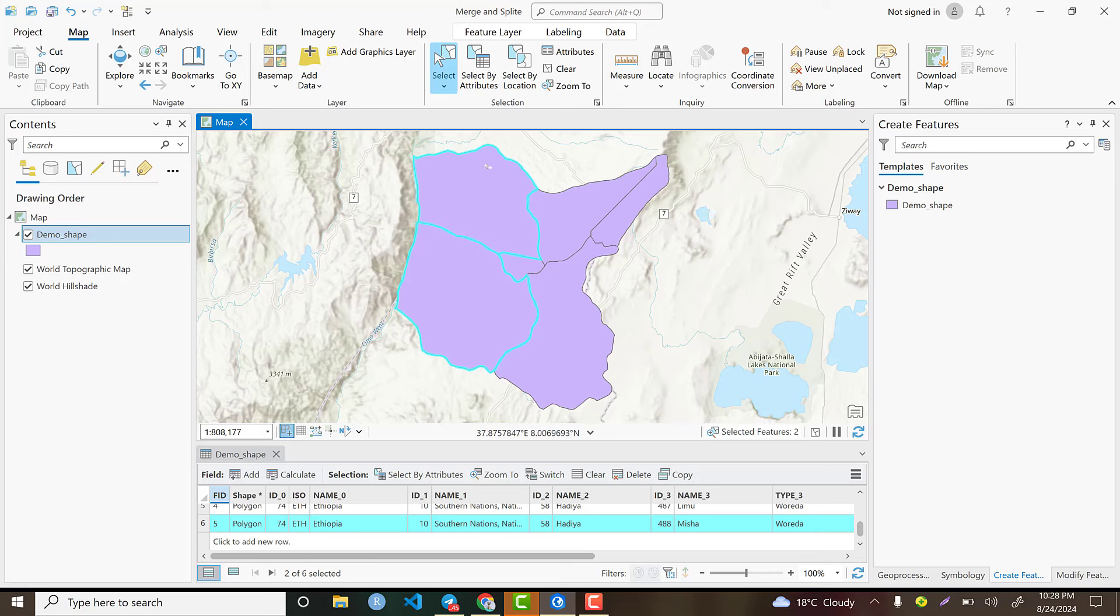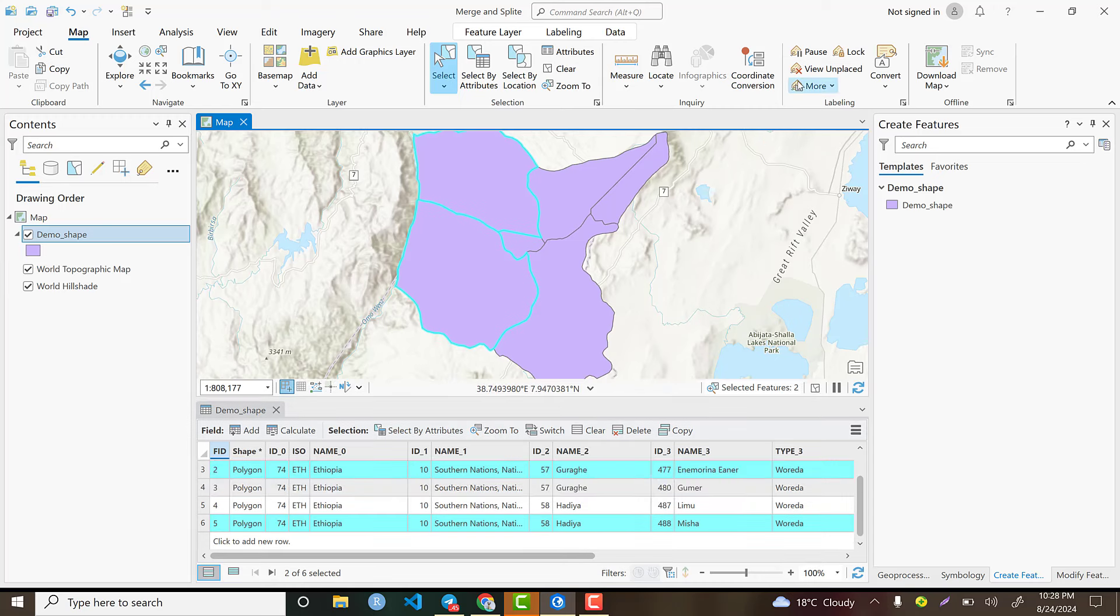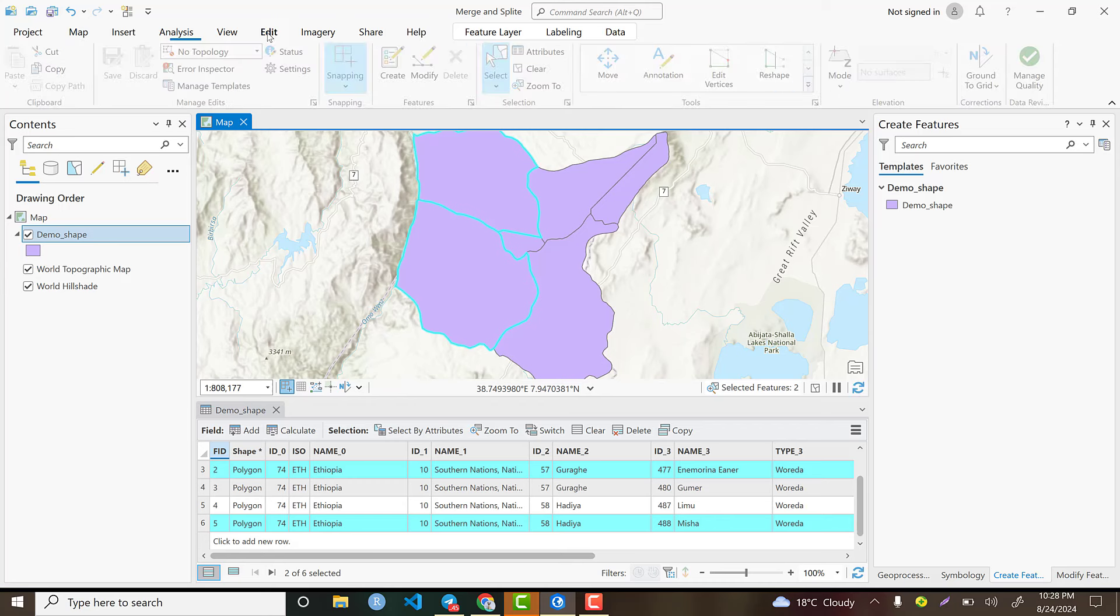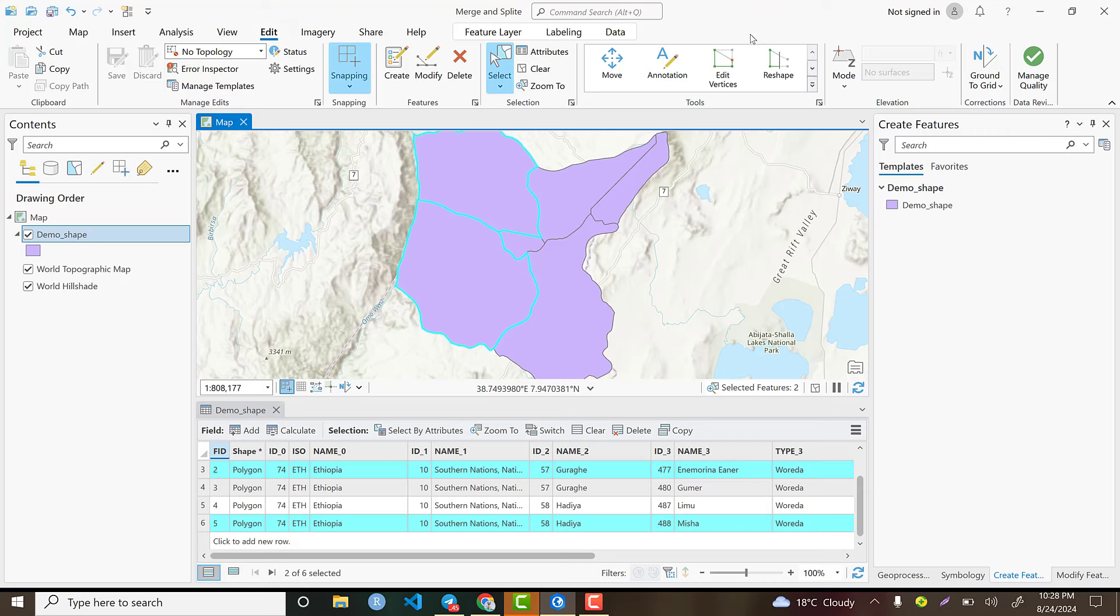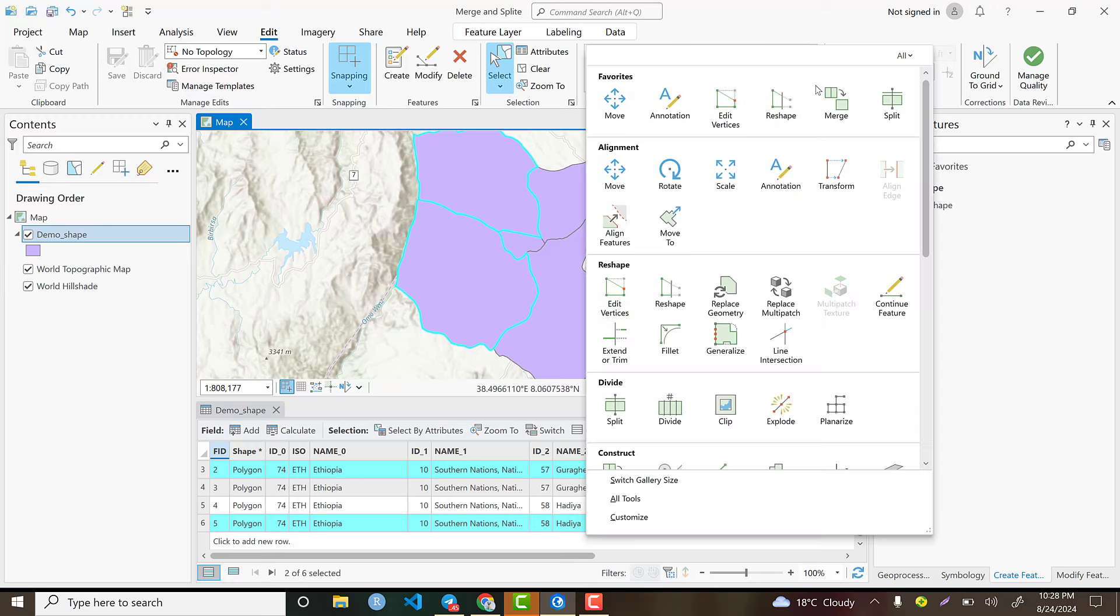To perform the merge, go to the Edit panel. From Edit, we have the available options here. Click here and select Merge.